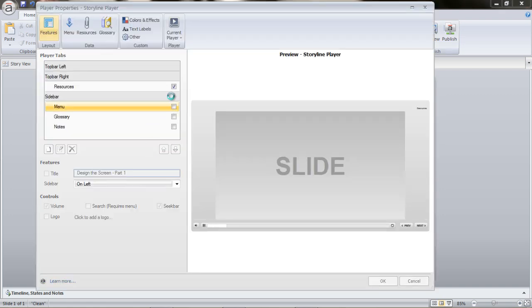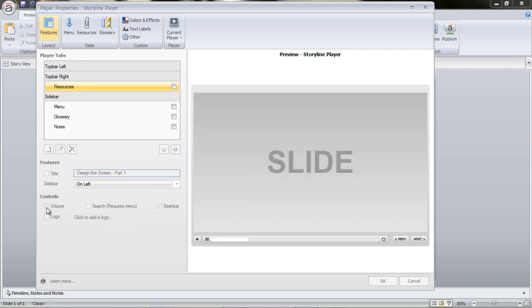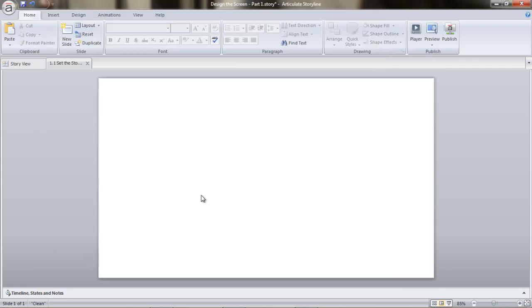I am unchecking resources and we don't want volume either. I am just keeping the seek bar because we are getting into a real-time situation — once we publish this as a course, we should be able to let the learner pause the screen wherever they want. That's the reason why the seek bar is enabled.